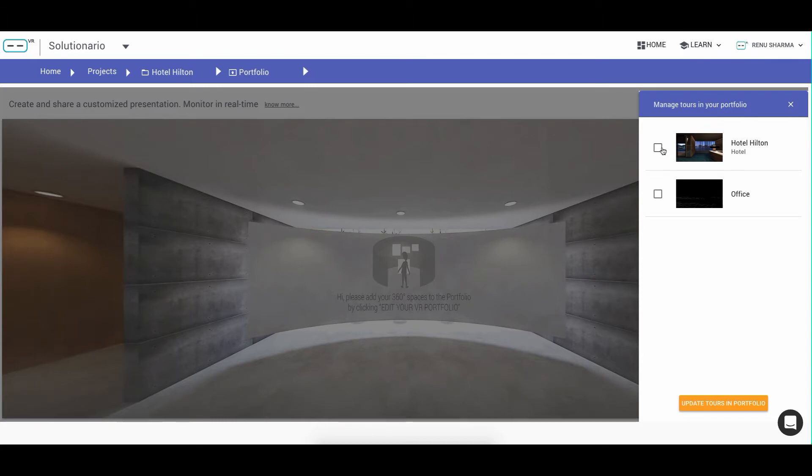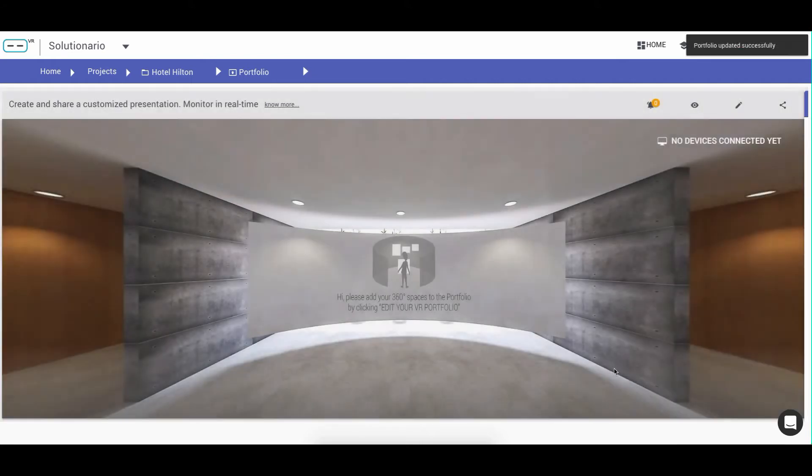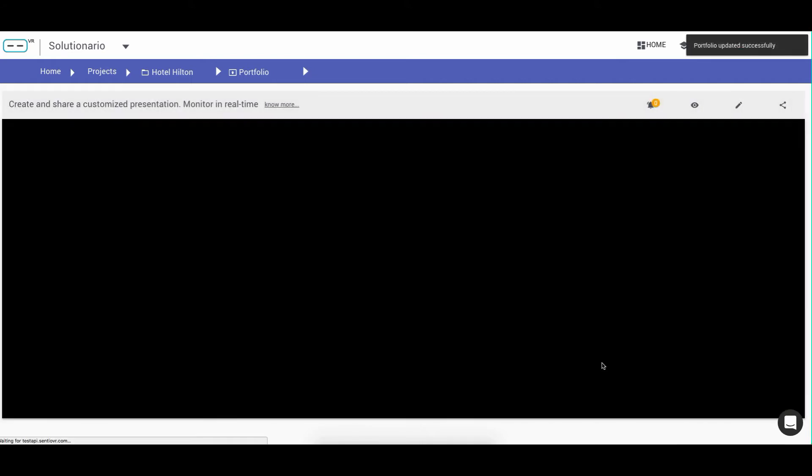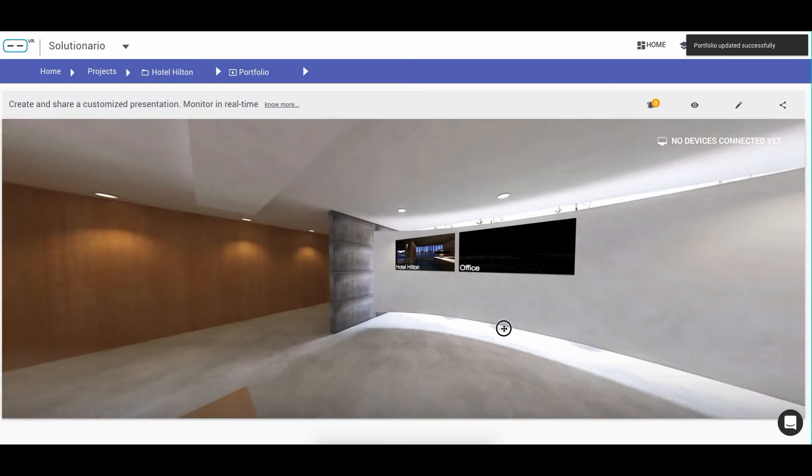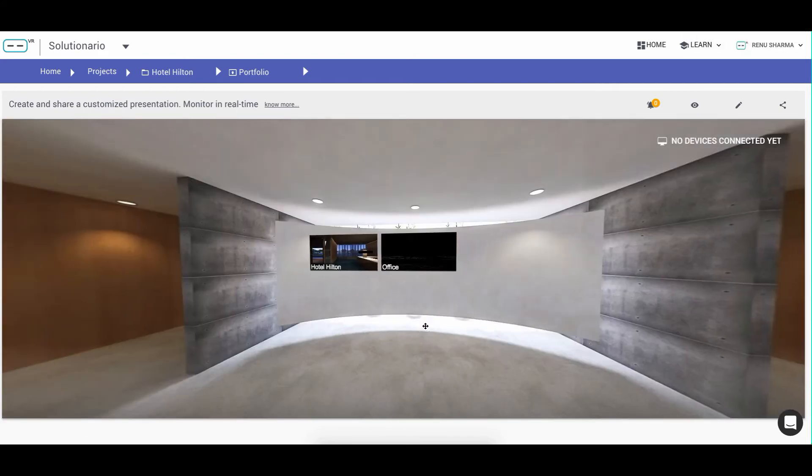For example, in this project, I can select the two tools that I have uploaded and update my portfolio. And as you can see, immediately the portfolio has both tours in one single link.